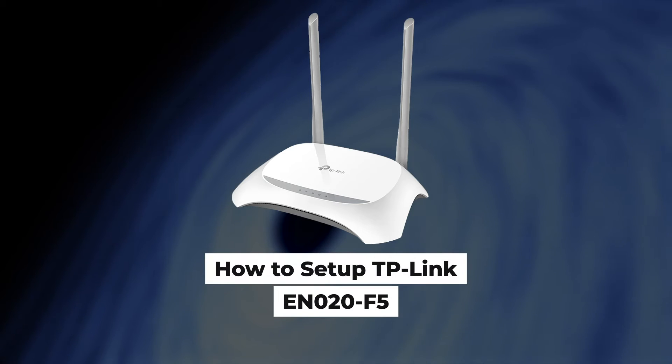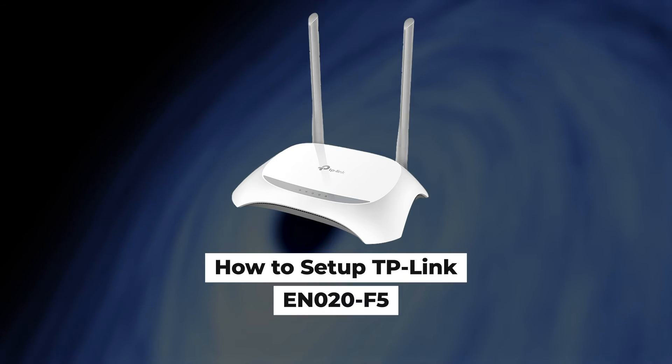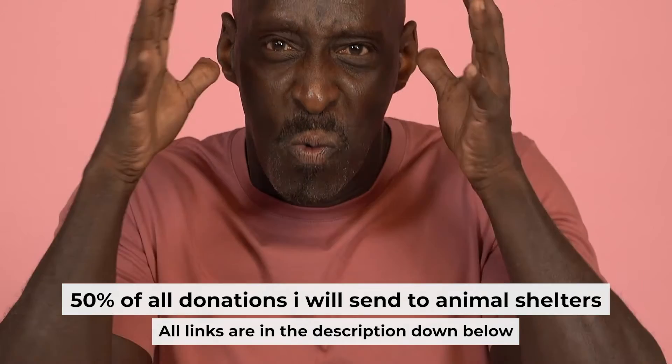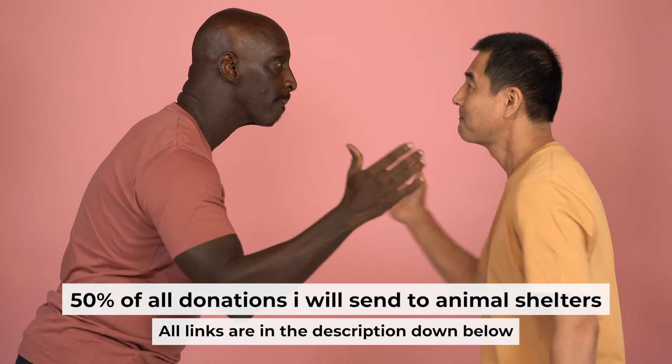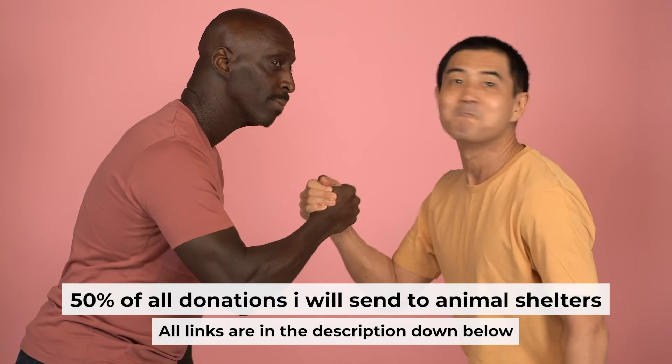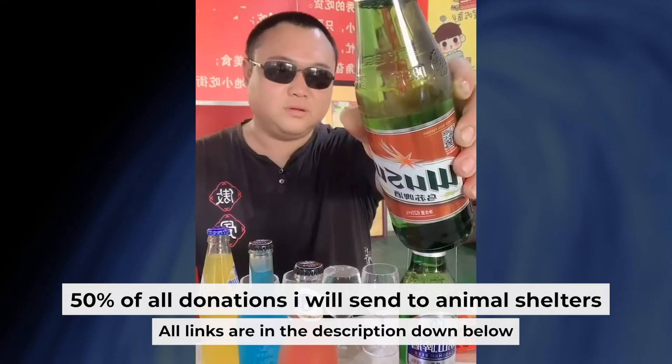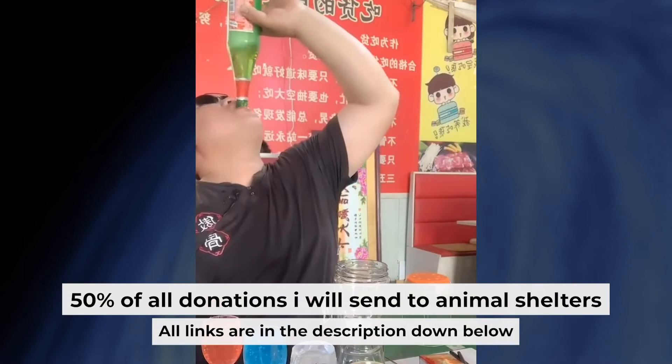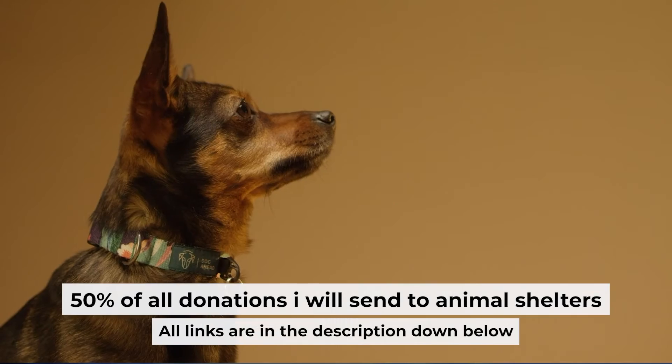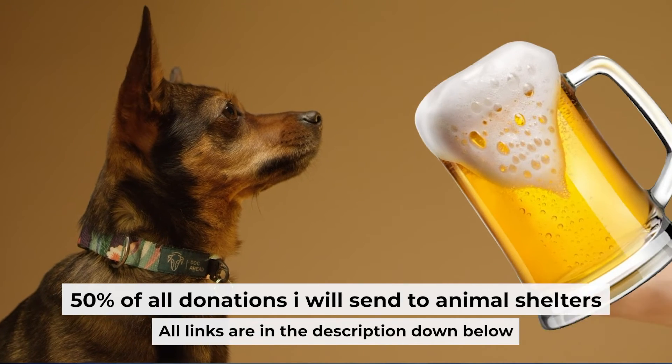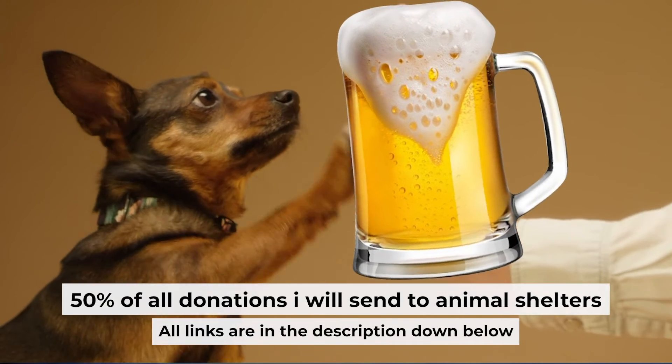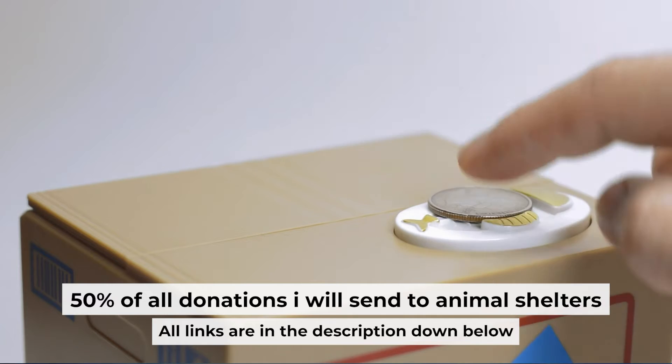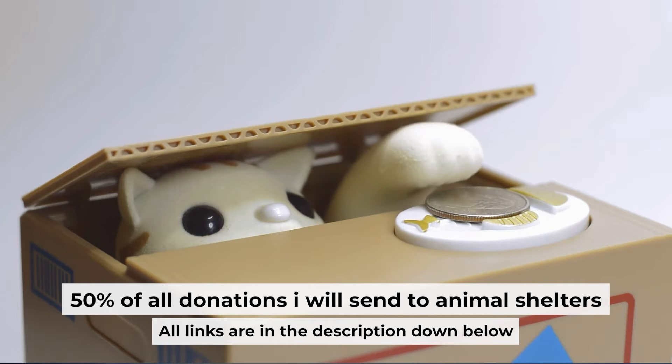Hello everyone, now I will show you how to set up a TP-Link router, EN020F5. Before I start, I want to remind you that if my video helps you, you can buy me a coffee. Half of all coffees I send to animal shelters. All details are in the description down below.